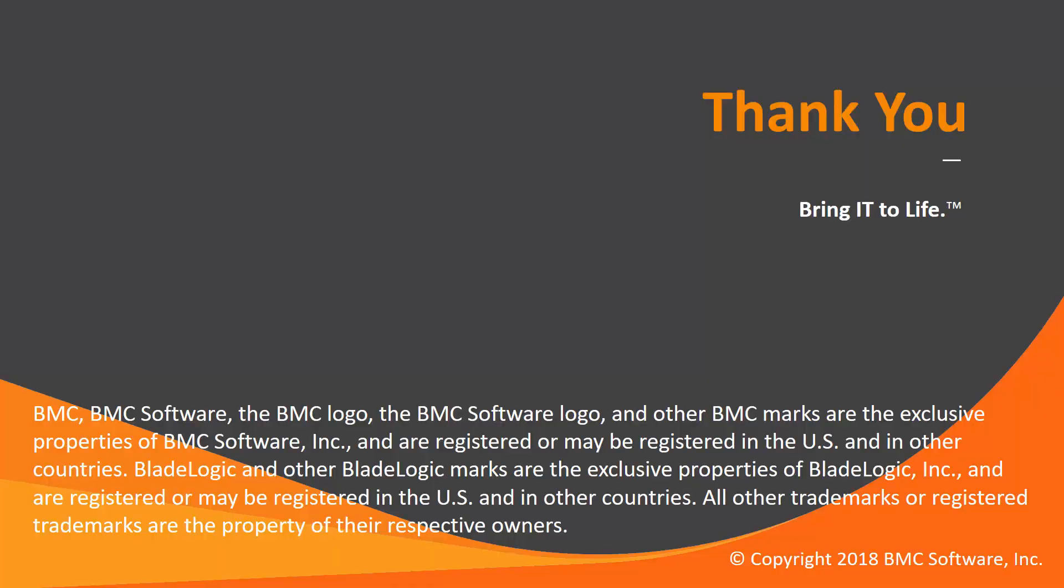That concludes this Control-M solutions video. Please see our knowledge base and YouTube channel for more videos like this. Thank you.